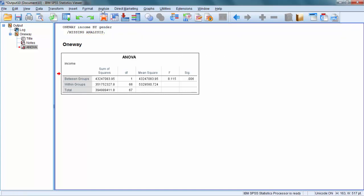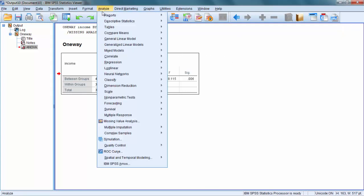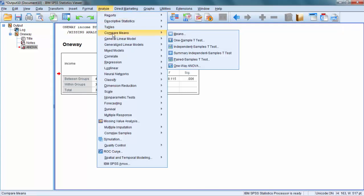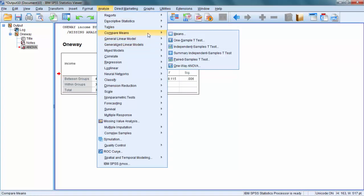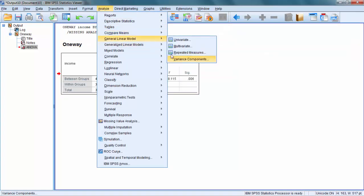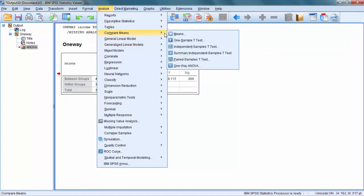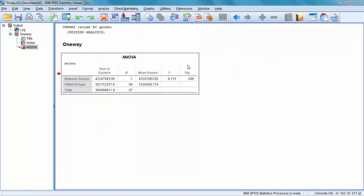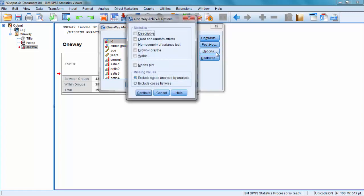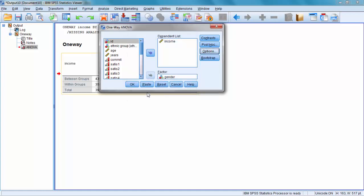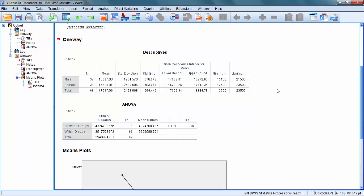So I will go once more to Analyze, Compare Means, and One-Way ANOVA and ask the software for some additional information. I will go to Options here and ask it for Descriptives and I will ask for Means Plot. I went to Options, click Descriptives and Means Plot, Continue. Try it again.